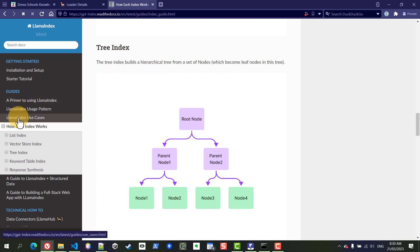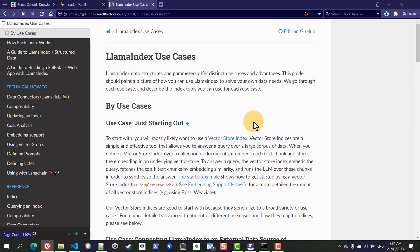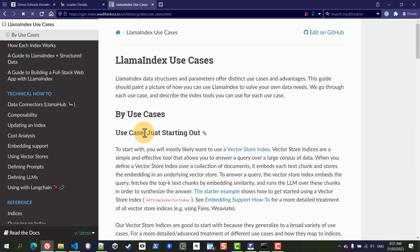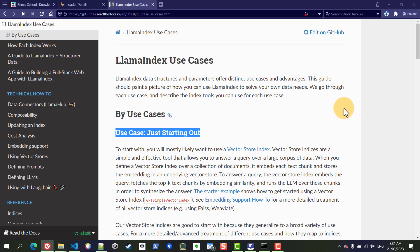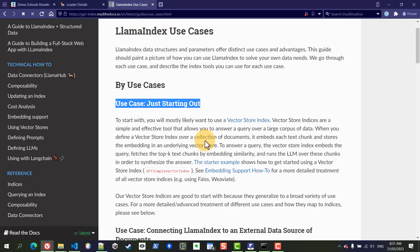And for that there's a section here that says llama index use cases. So what they recommend for if you're just starting out, sort of like your first try, is just to use the vector store index which is the one that I am using here.